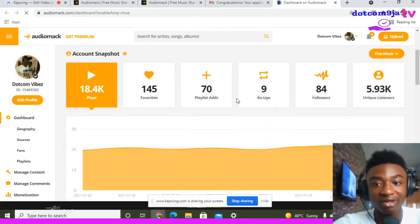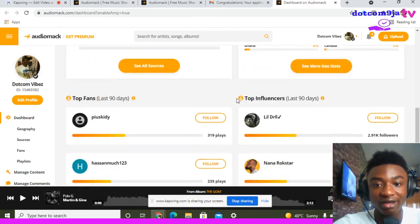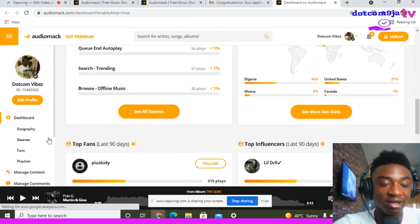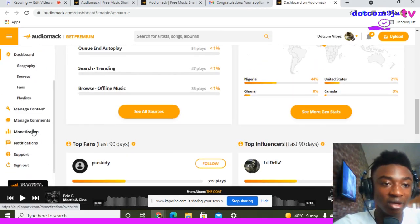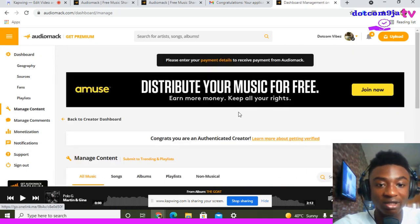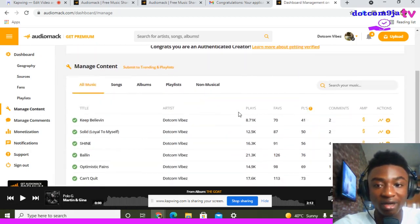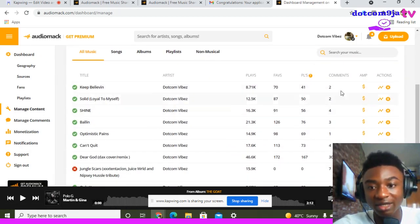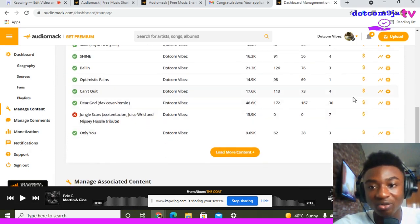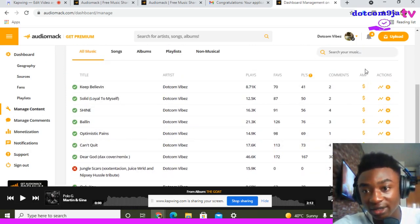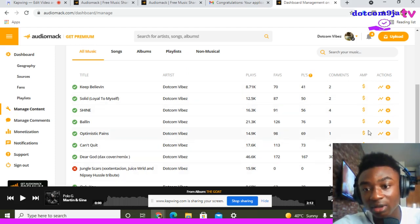When you click that link, it brings you to an Audiomark page where you can see all your contents. The next thing you do is click 'Manage Contents,' which will show all your contents. If your contents are monetized, the AMP indicator will be shown in gold color.